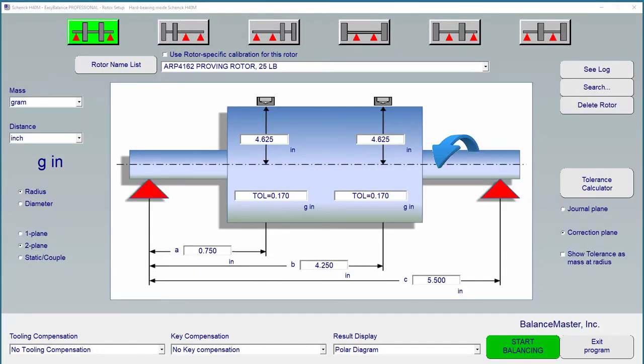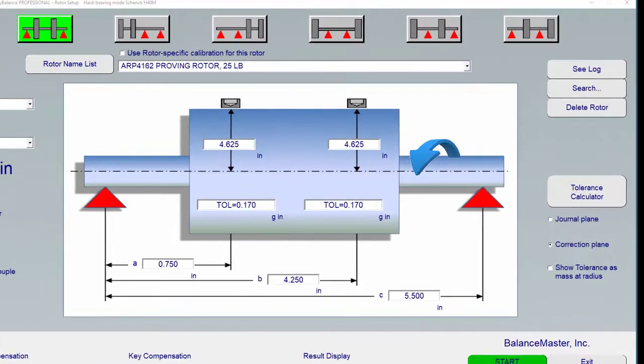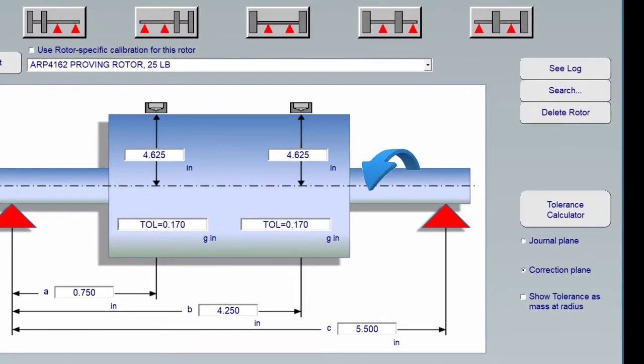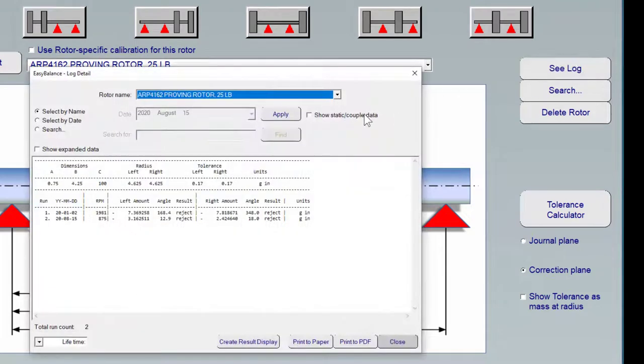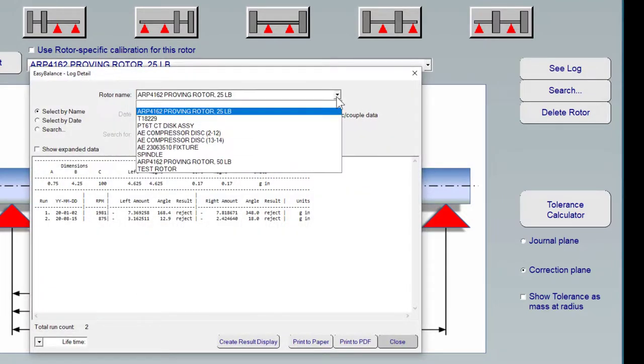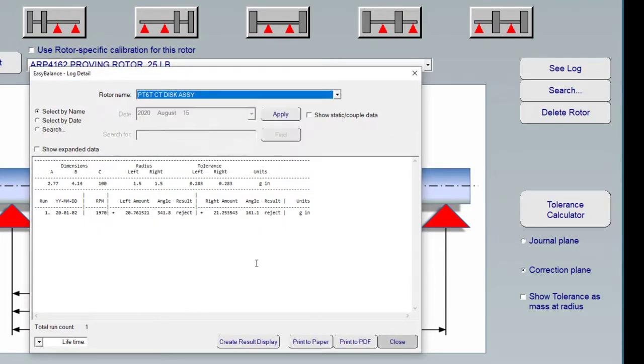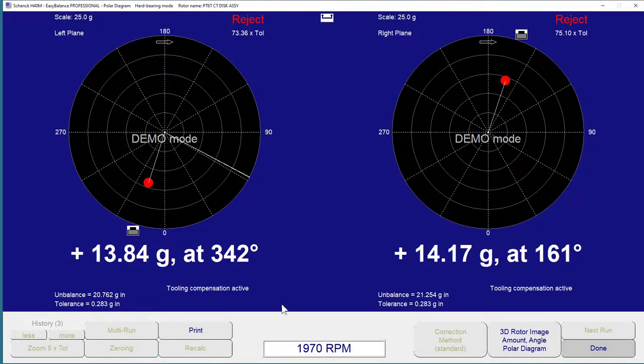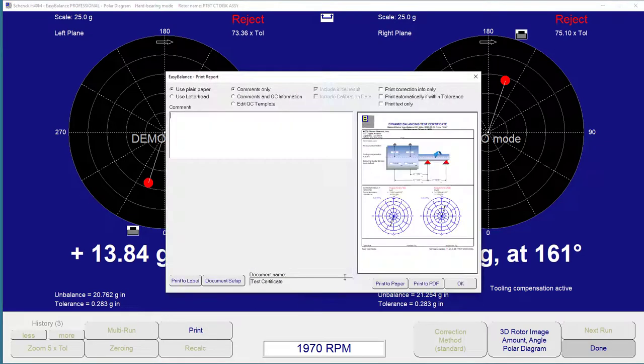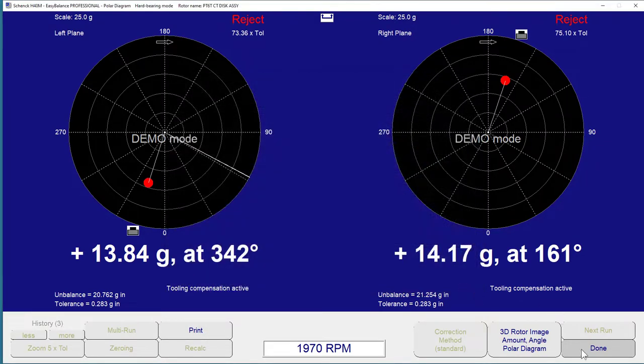Each and every balancing job is automatically recorded in a balancing log. To view the log, simply click CLog, recall the rotor from memory, and you have the result. You can even recreate the result display so that, for instance, at a later time you can print a balancing report without having to go through measurement again.